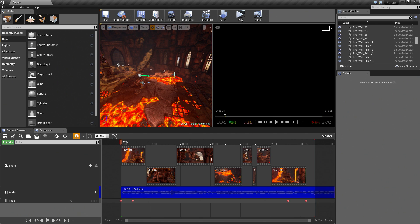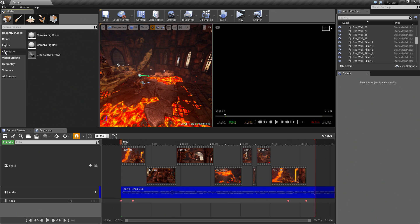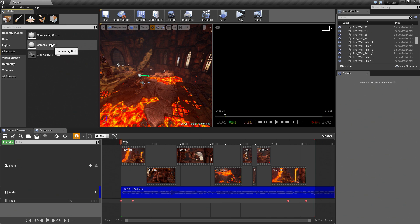Hello everyone, welcome back. In the previous video we finished off our Cinematic. This video is a little bit of a bonus video. We are going to talk about some of the other aspects of Sequencer, such as the ability to create takes for shots. We will talk about the Master Sequence Asset, the Camera Rig Crane and Camera Rig Rail, and we will render out our Cinematic as an AVI. Let's go ahead and continue.